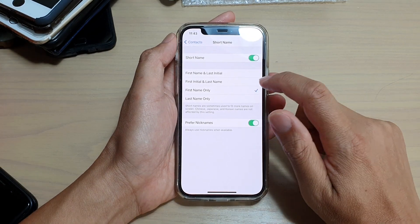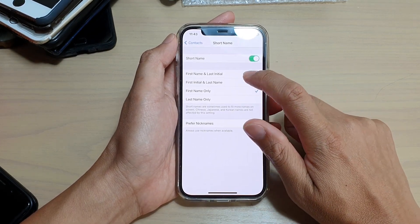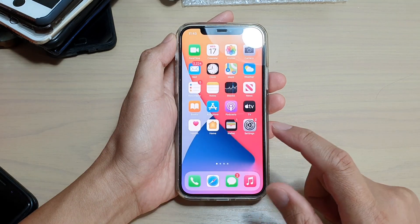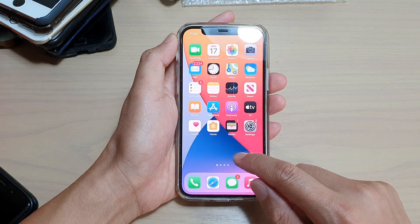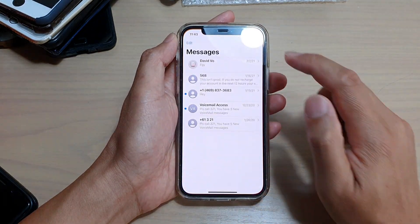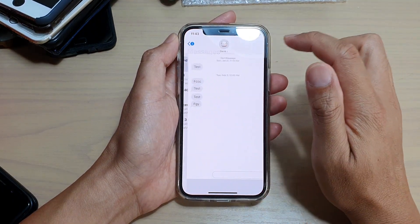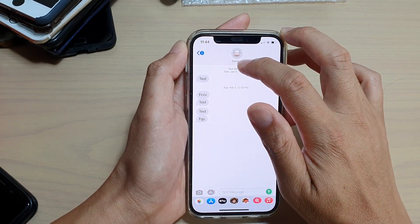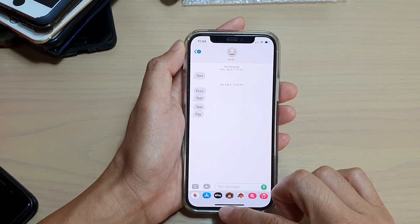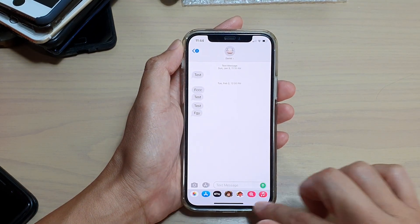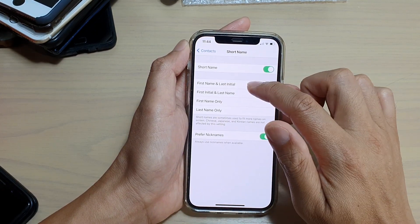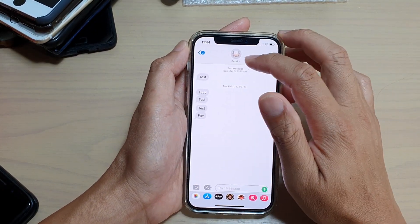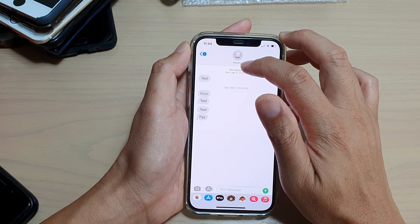I'm going to choose First Name and Last Initial. Then I'll go into my text messaging app and tap on a text message — you can see it shows my name down here. So first name and last initial has been selected, but if I go back in it only shows the full name still, because it hasn't updated yet.